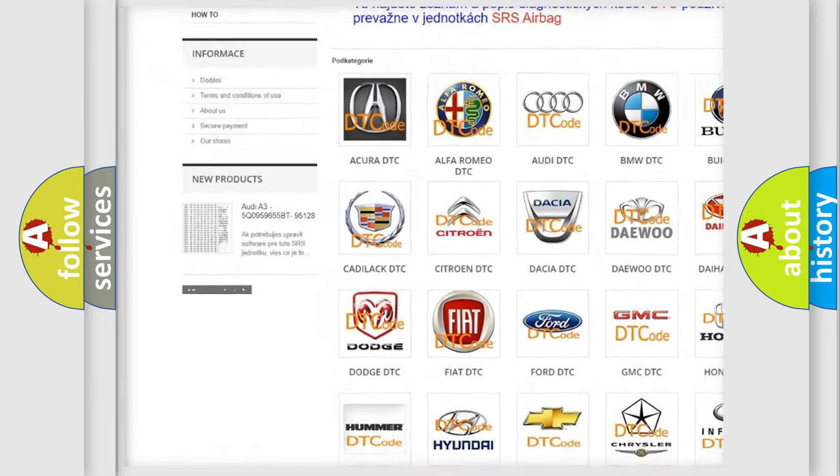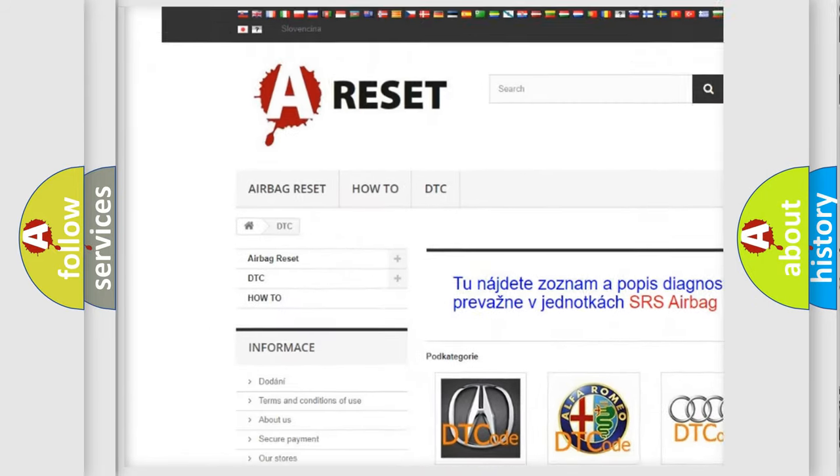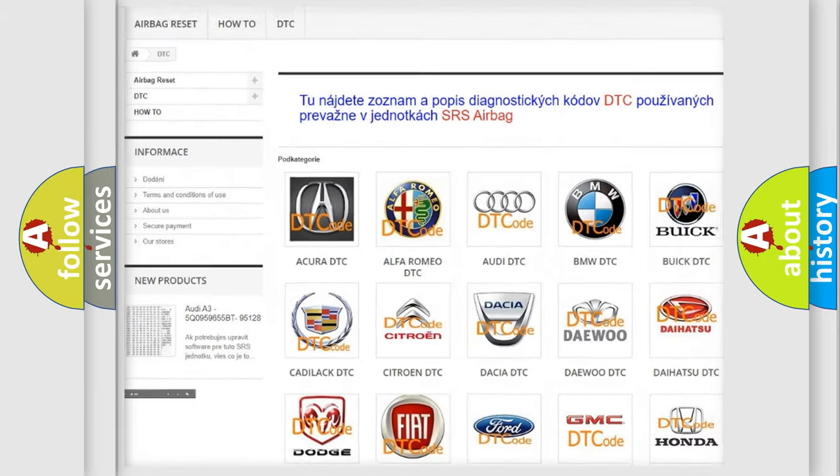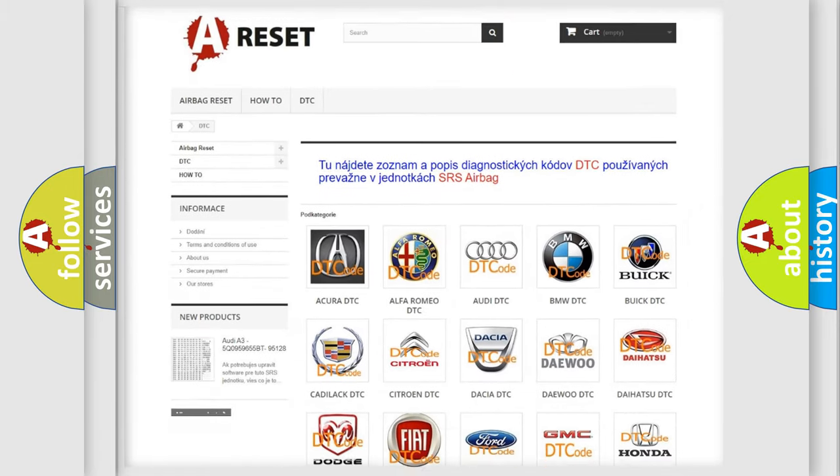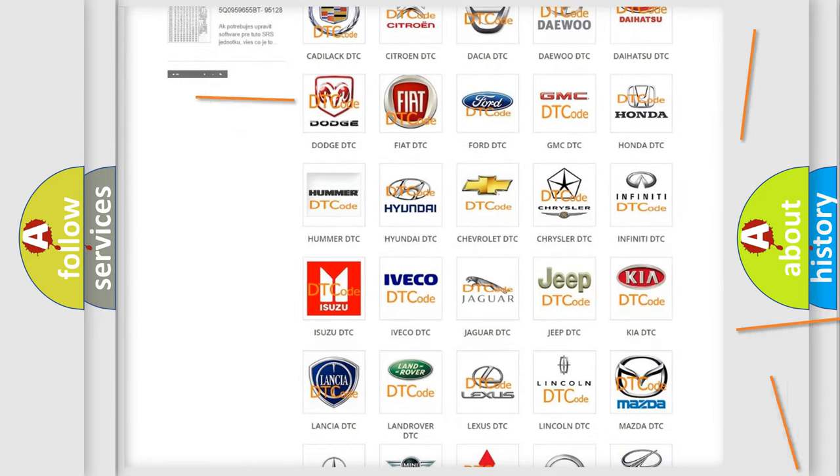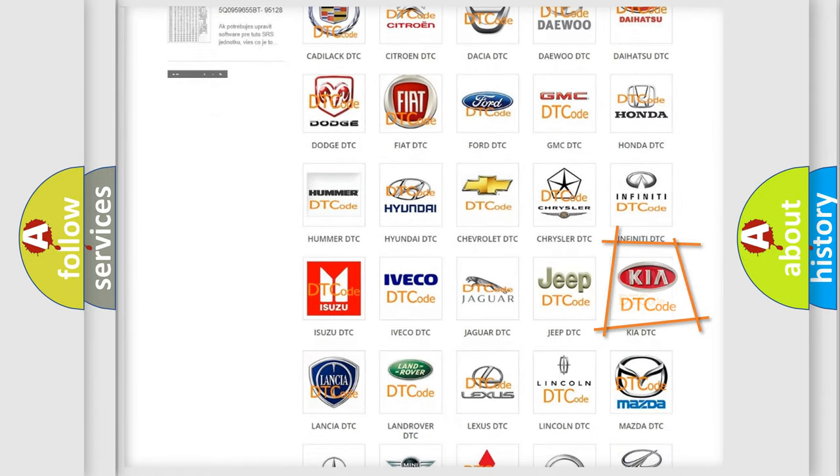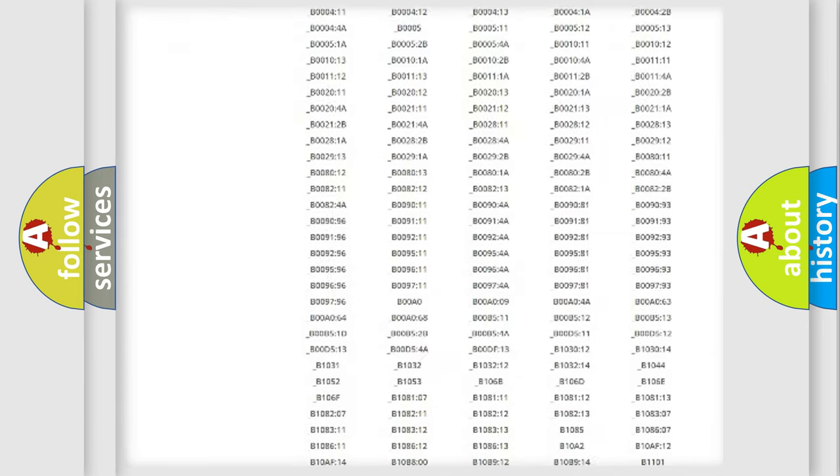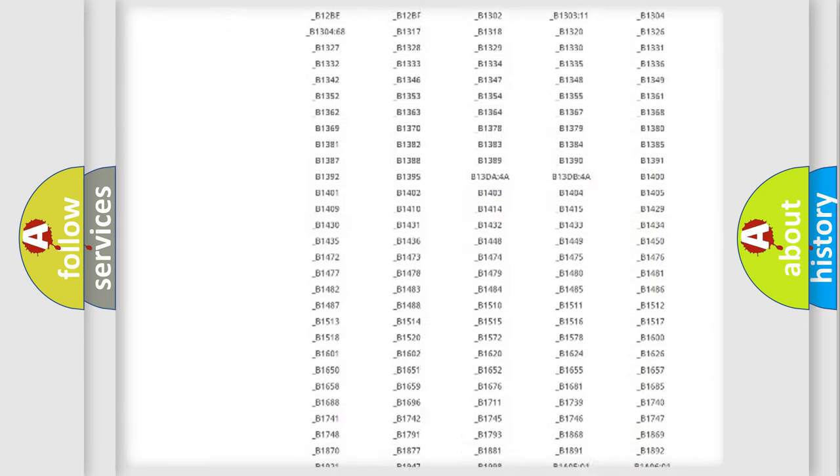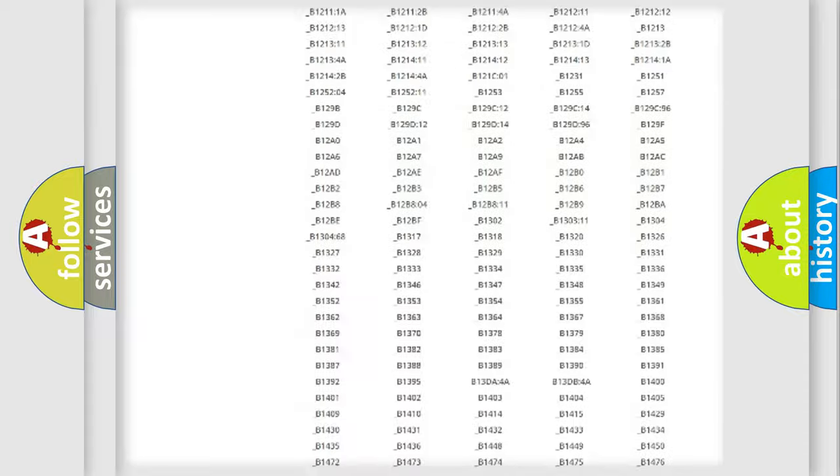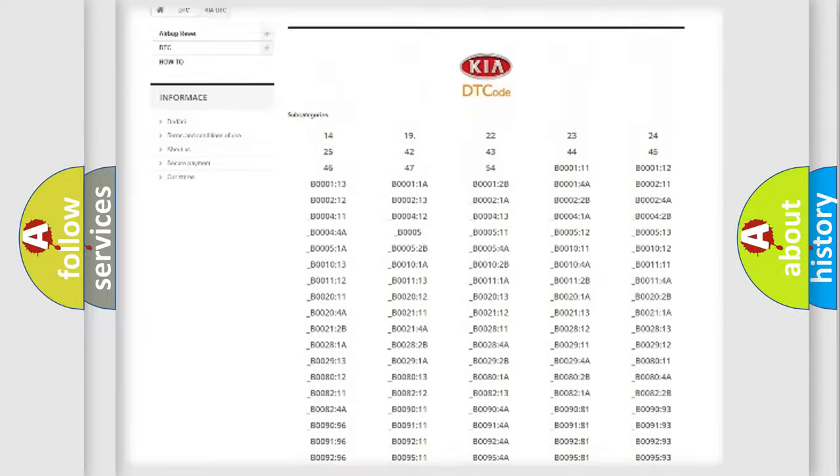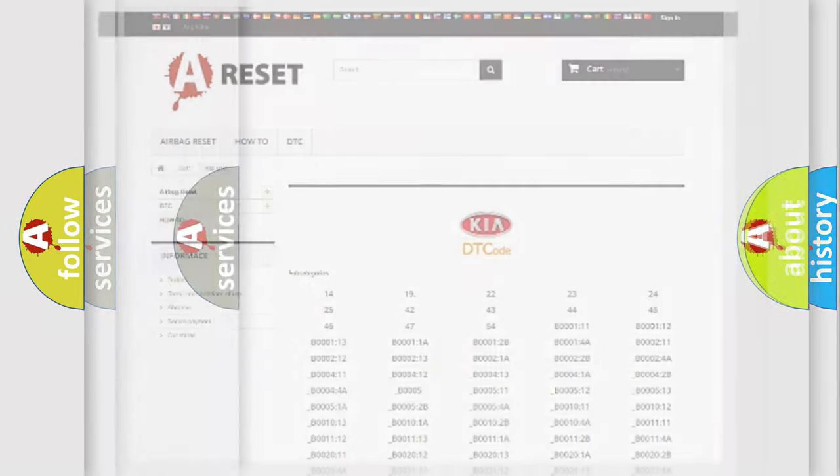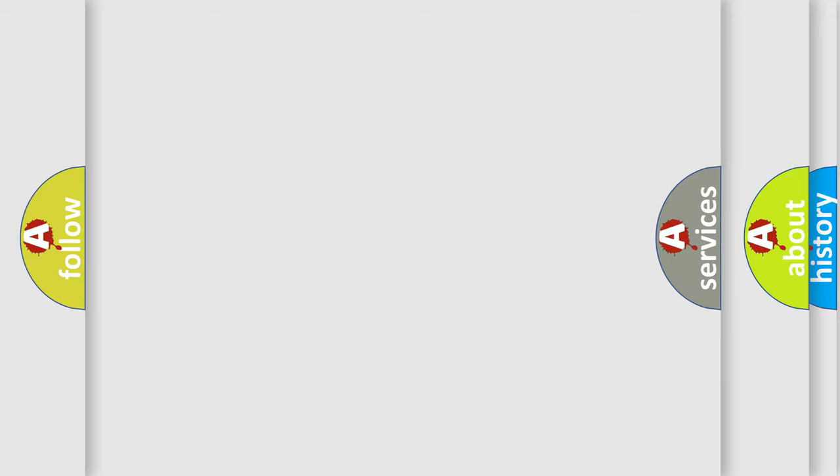Our website airbagreset.sk produces useful videos for you. You do not have to go through the OBD2 protocol anymore to know how to troubleshoot any car breakdown. You will find all the diagnostic codes that can be diagnosed in KIA vehicles, and many other useful things.